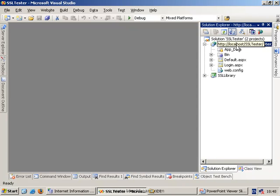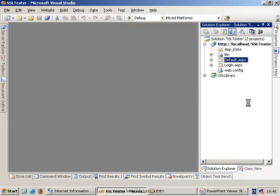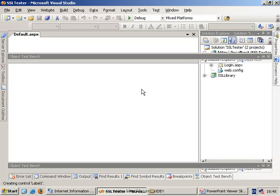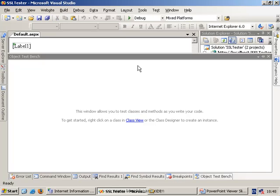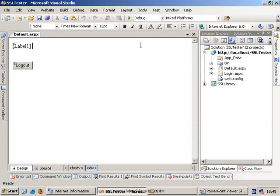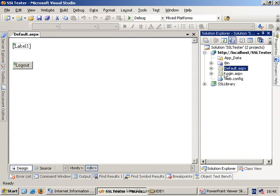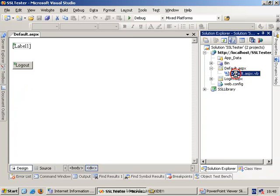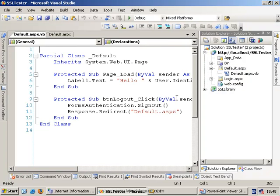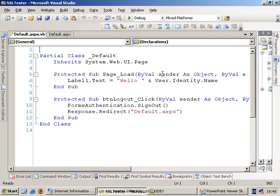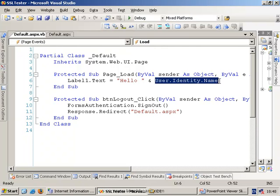So, here we have our website, localhost/ssltester is the name of my website, and I've simply got a page called default.aspx, and all this is going to do is it's going to have a label on the page itself. Inside the actual code for this page, we're just going to print out the user's name. So, we're simply going to say something like, hello, user.identity.name, and print the user's name out.